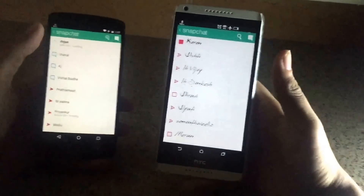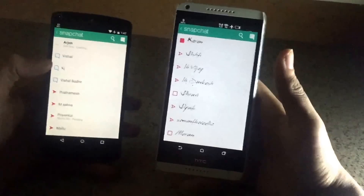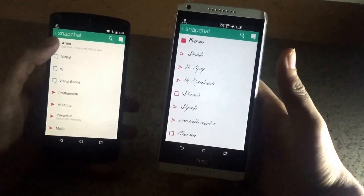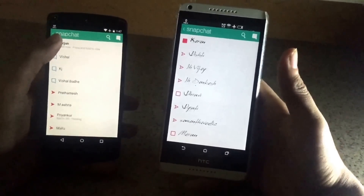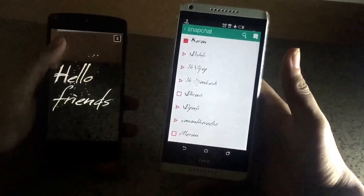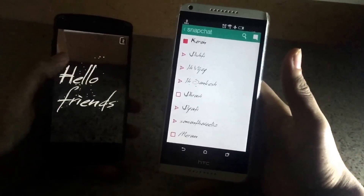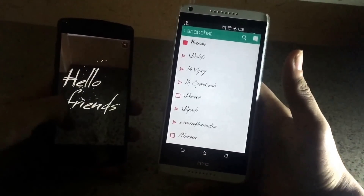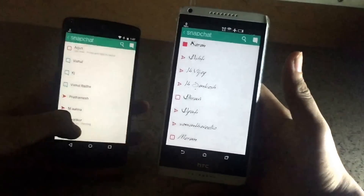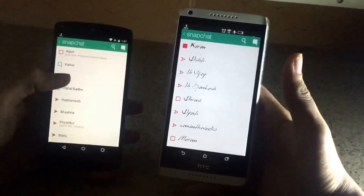As you can see how beautiful the Snapchat will look. Rather than just boring font, this looks pretty amazing.